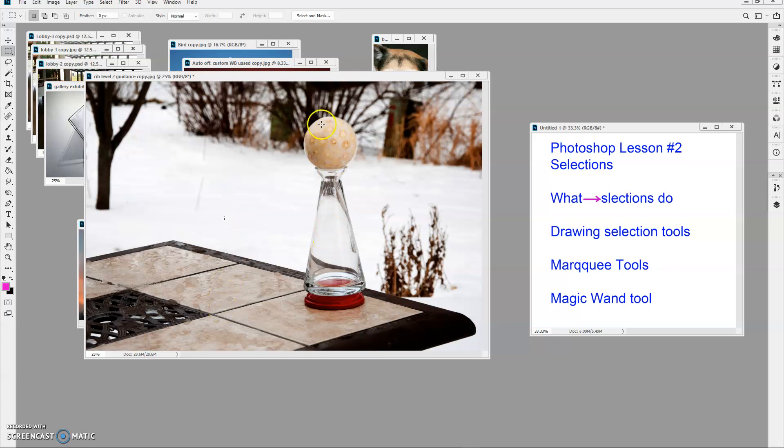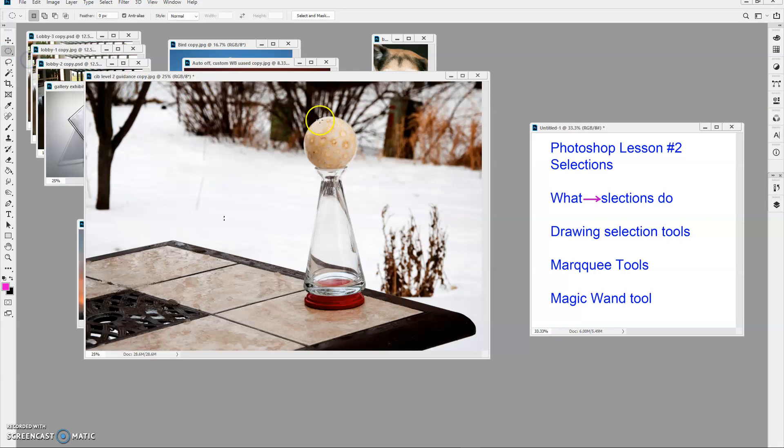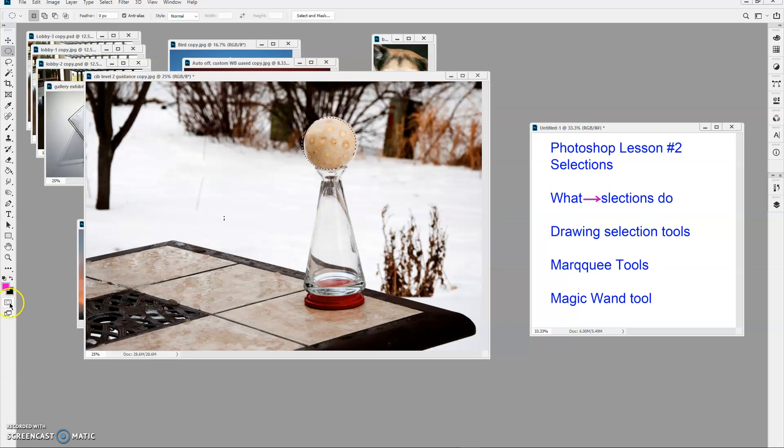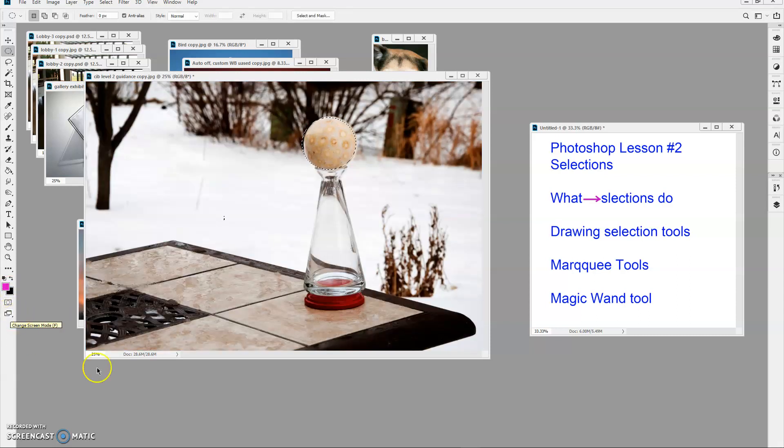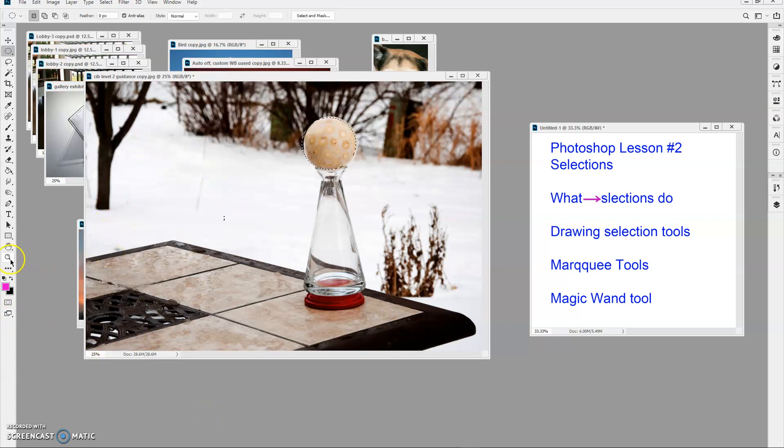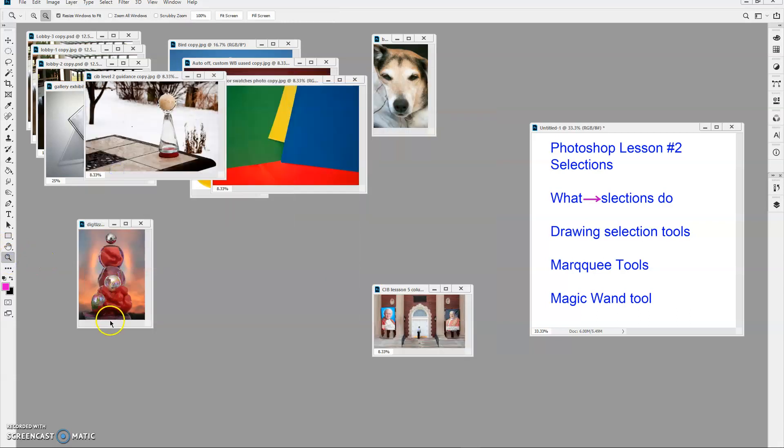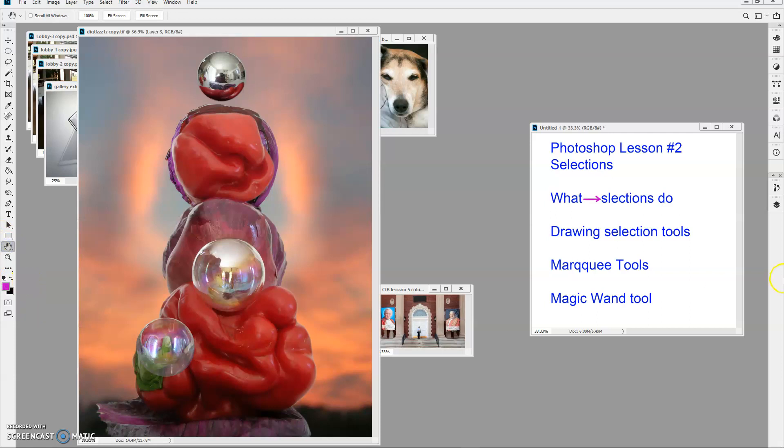I can also, if I want to, with that elliptical marquee tool, holding down the shift key, select this ball, just like that, like we did with the headlight and like I did for the opening image that you saw. That's something that I used quite a bit in this particular image.